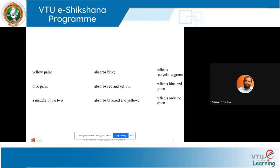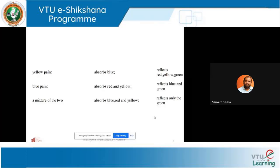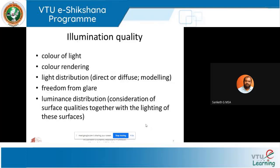Yellow paint absorbs blue and reflects yellow, red, and green. Blue paint absorbs red and yellow and reflects blue and green. A mixture of both yellow and blue paint will absorb blue, red, and yellow and reflect only green color — that is why we see green. By mixing two different colors in various proportions we get different colors, based on primary colors.